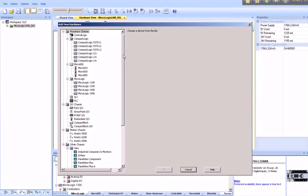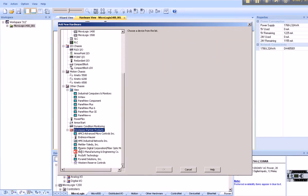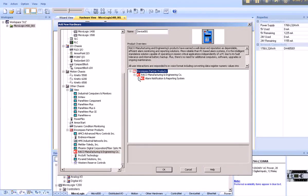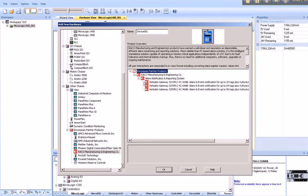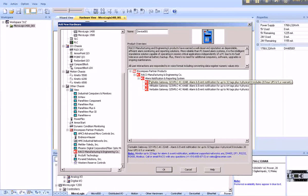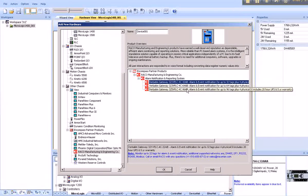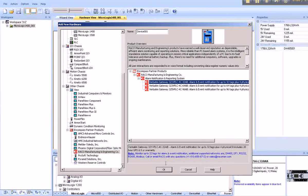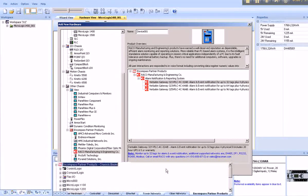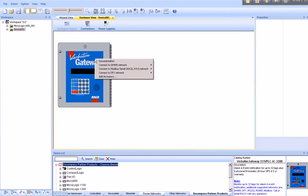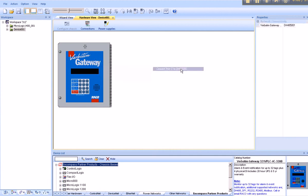Scrolling all the way down to the bottom, we'll find Encompass Partner Products. And the only partner with the red icon is Rayco. Expand, expand, and there are three Verbatim Gateways from which to choose. They are all identical. Either 32, 64, or 96 communication tags to communicate to the PLC. 32 will suffice for this example. We right click, and we will connect to the configured DH-485 network.